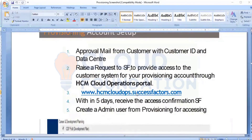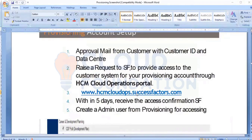Once you log in to SCM Cloud Operations, it will take you into the home page. From there you have to fill the form and upload the copy of your approval mail and your certification, and submit it. You have to do this separately for all three environments — development, review, and production — submitting separately to SAP.